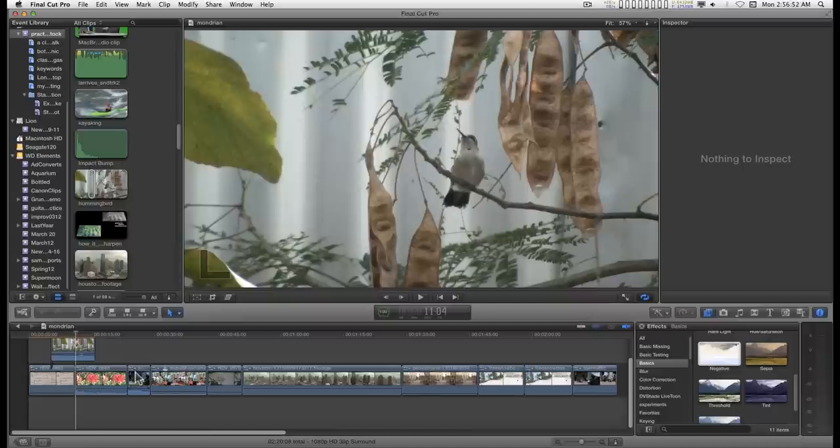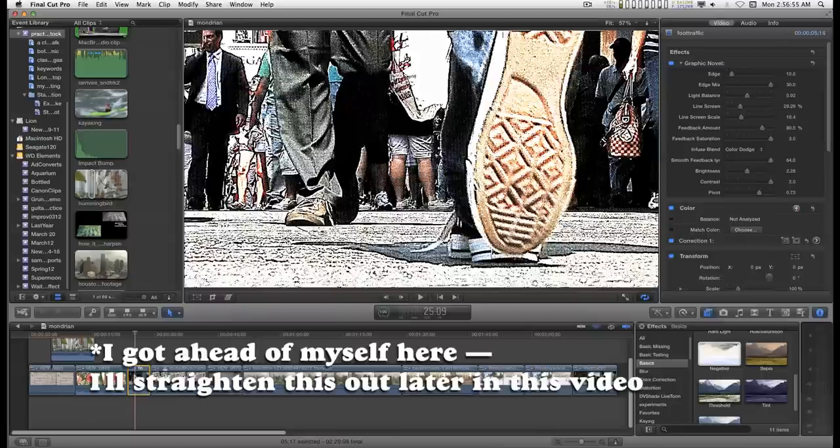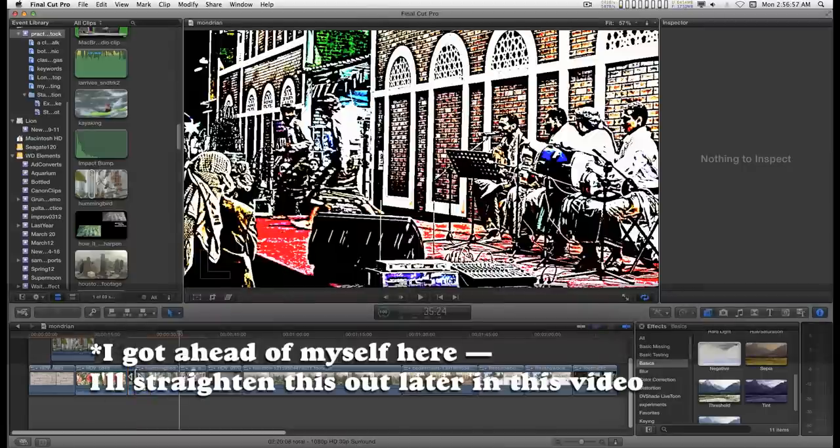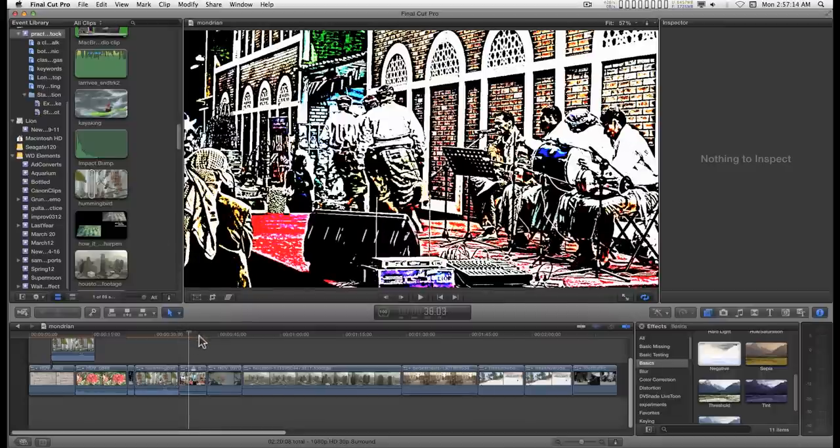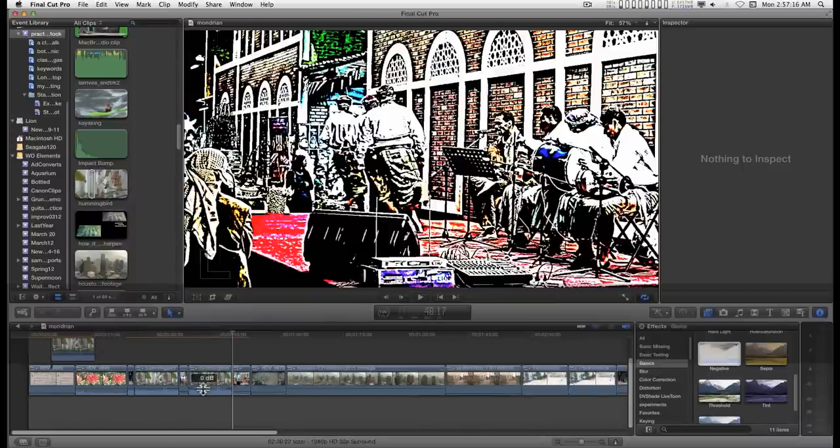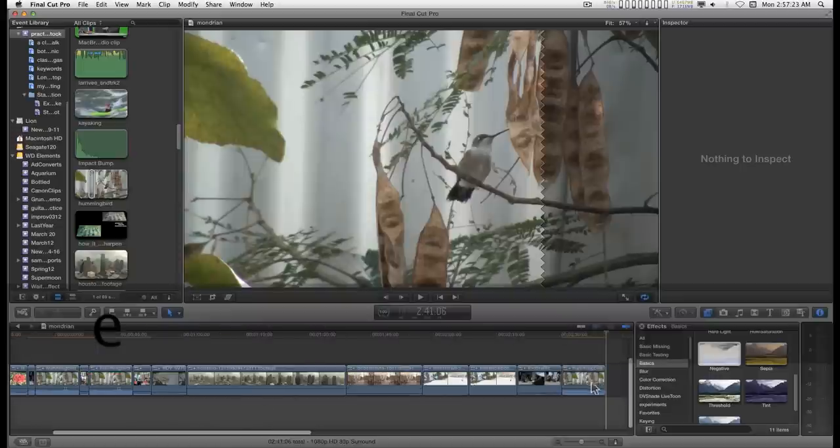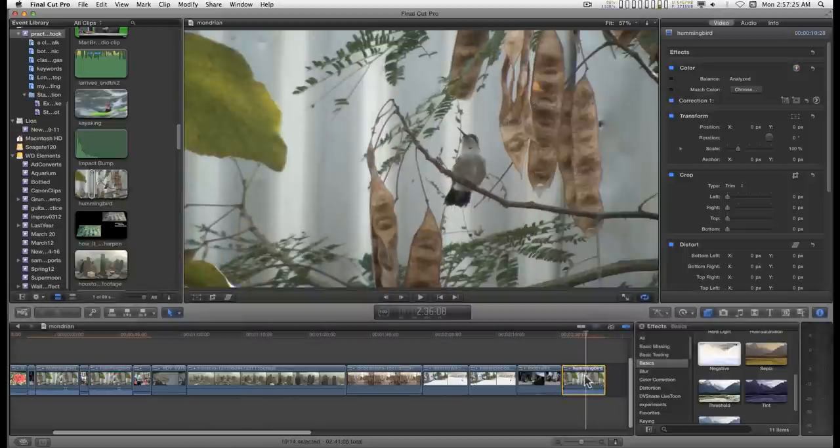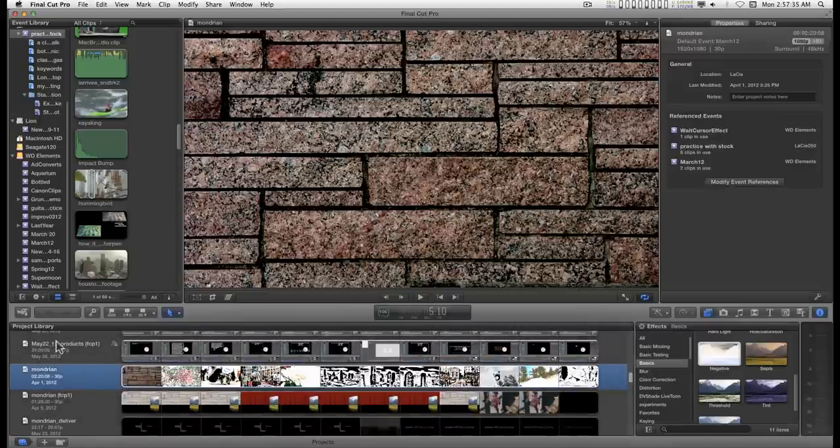I can go down here. I can select a clip and type D. And I've done an overwrite edit. Move the playhead, type W. I've done an insert edit. If I type E, it'll apply this clip to the end of the storyline. I'll go back to my other project.